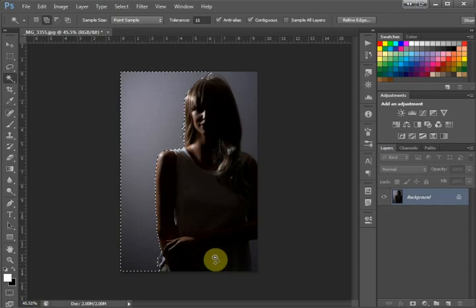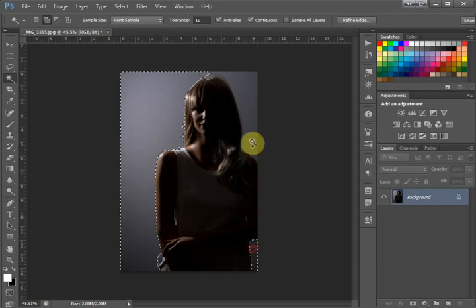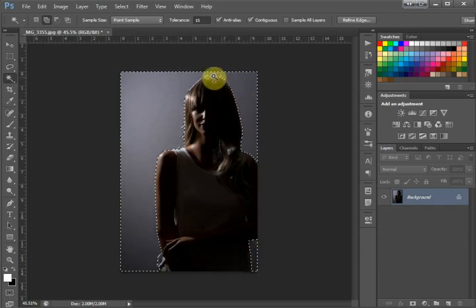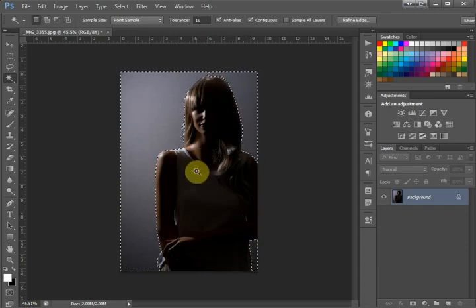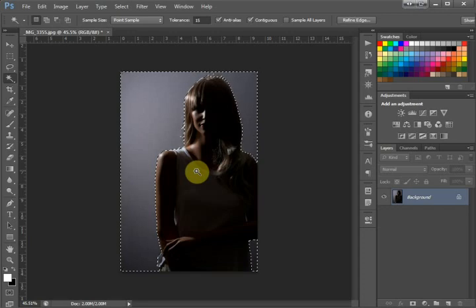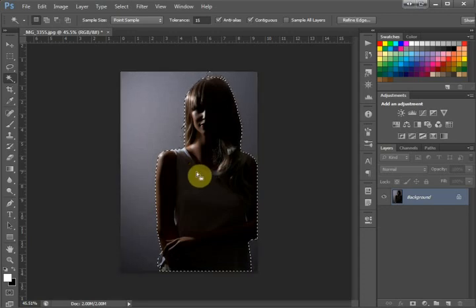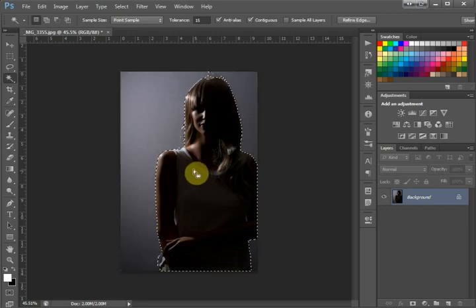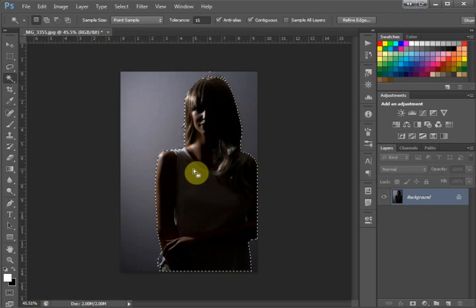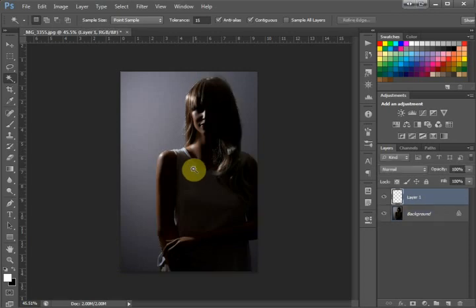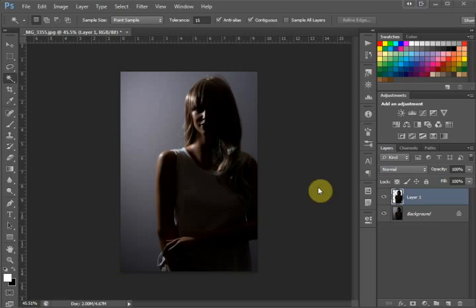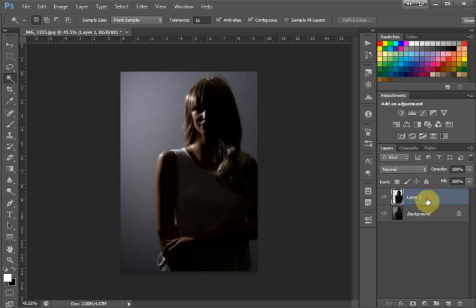Once that's done, we're going to hit Ctrl+Shift+I, which inverts our selection. Then we hit Ctrl+J to pop that up onto a new layer. Once that's on a new layer, we hit Ctrl and select our new layer, which will bring back our selection.